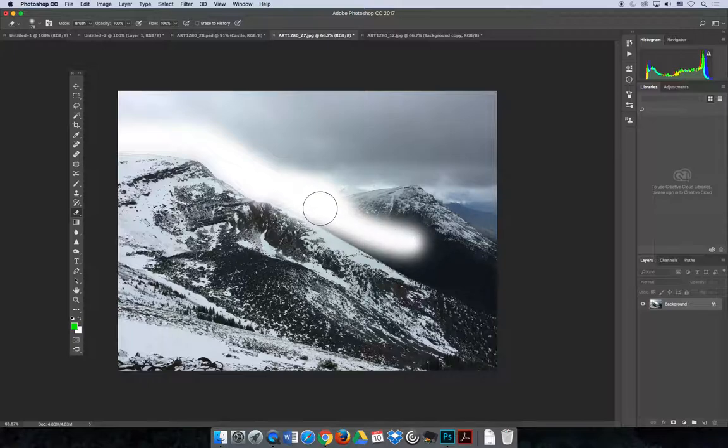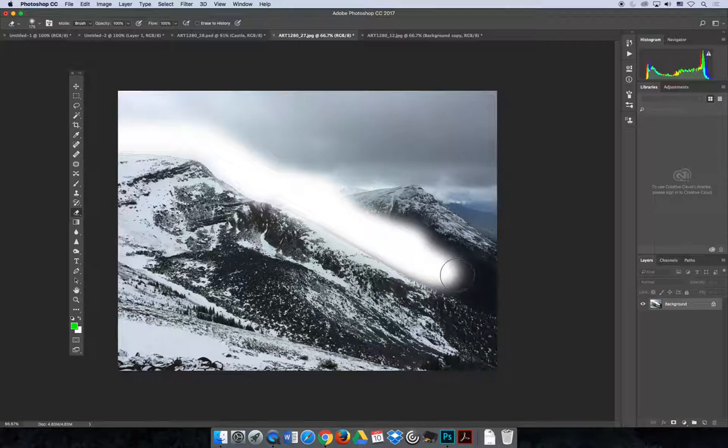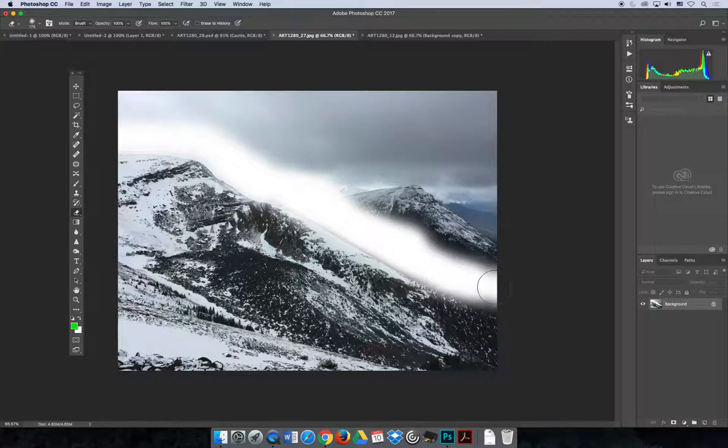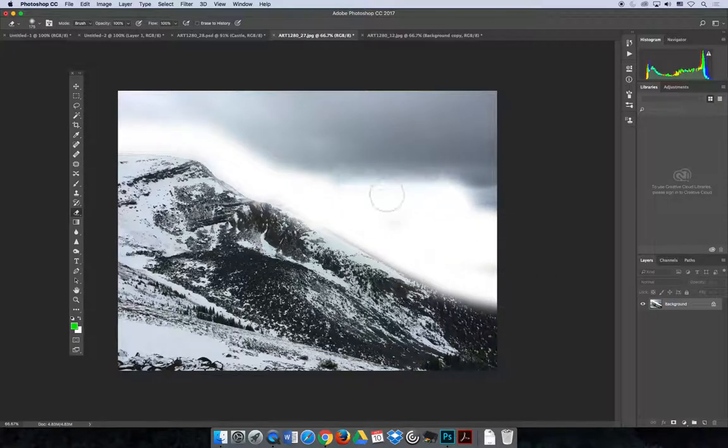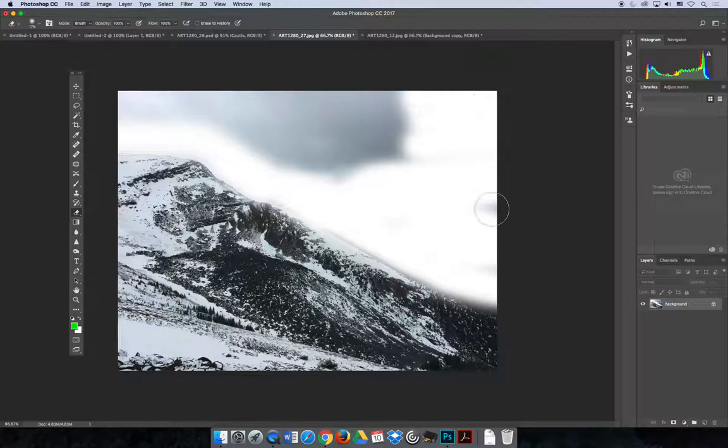But can you see how if it's too soft, you're going to start erasing part of the image without getting rid of the background? You may want to consider that. Now we can just go through and erase all the background.